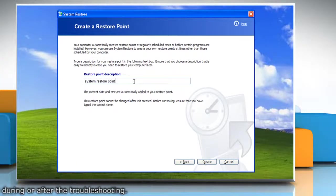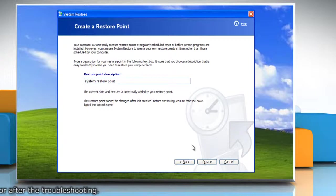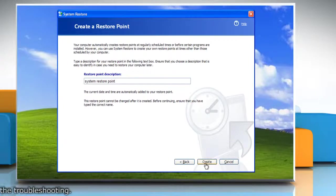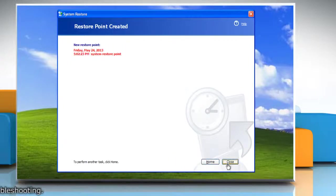Type the description for the restore point and then click Create. When done, click Close.